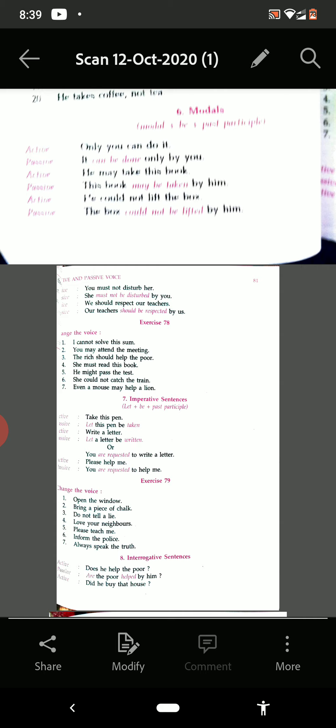Now see exercise 79, which is based on imperative sentences. 'Open the window.' Answer: 'Let the window be opened.' Or you can say: 'You are requested to open the window.' Then: 'Bring a piece of chalk' — 'Let a piece of chalk be brought.' Or: 'You are requested to bring a piece of chalk.'